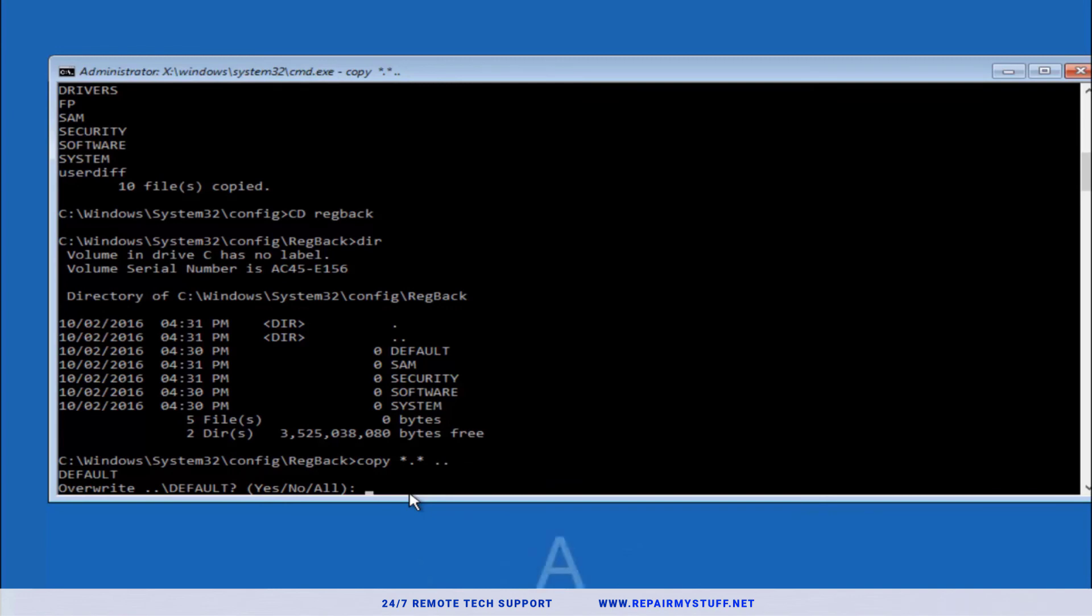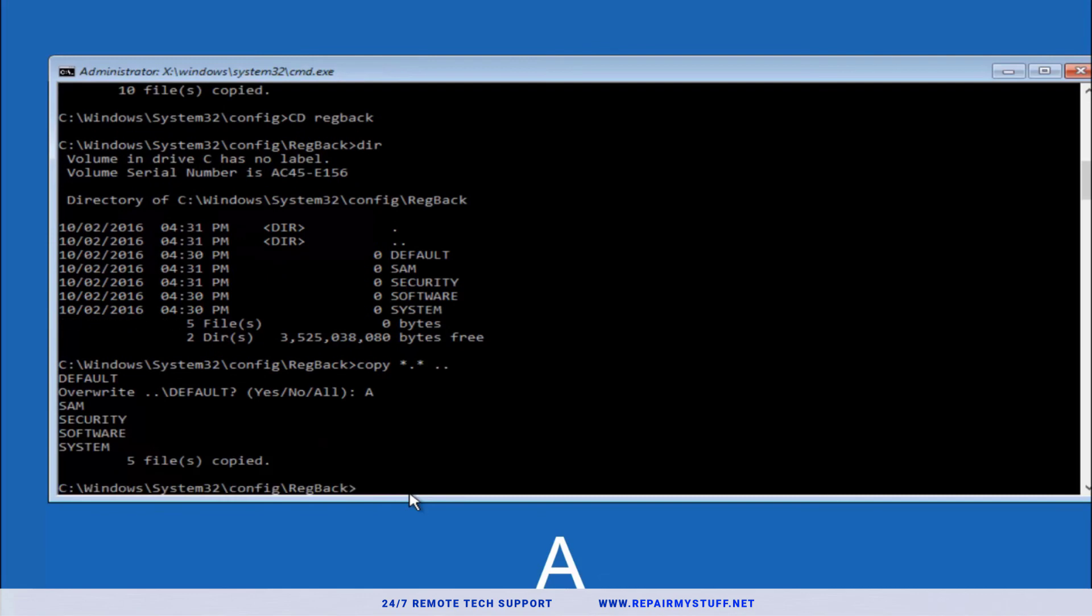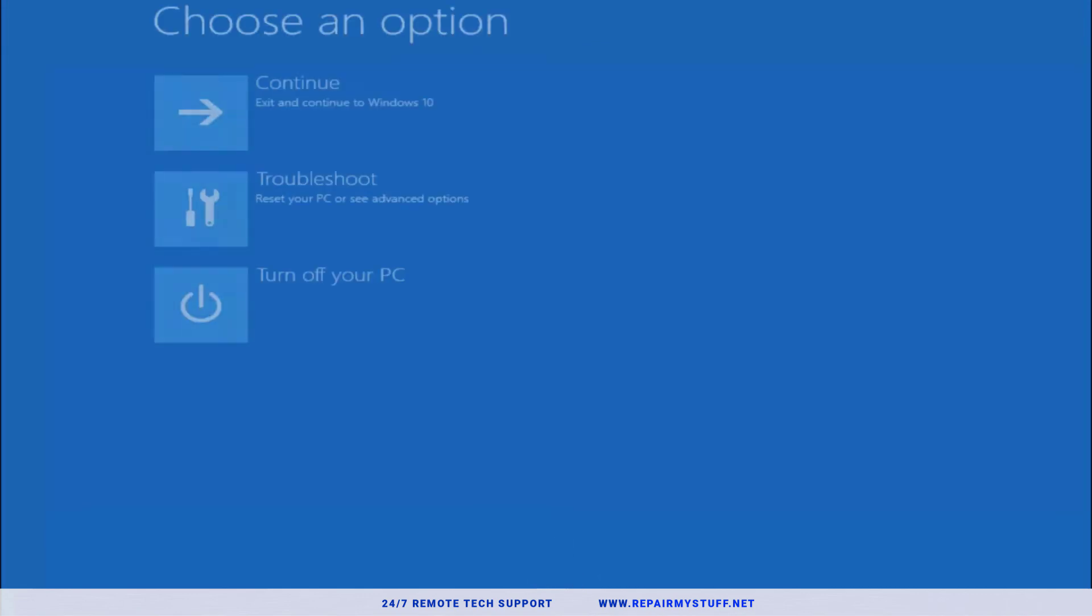It's gonna tell you overwrite. You're gonna select A and press Enter. It's gonna say overwrite all and say five files copied. At this point you should be good to go and close out your command prompt and you can click Continue to Windows 10.